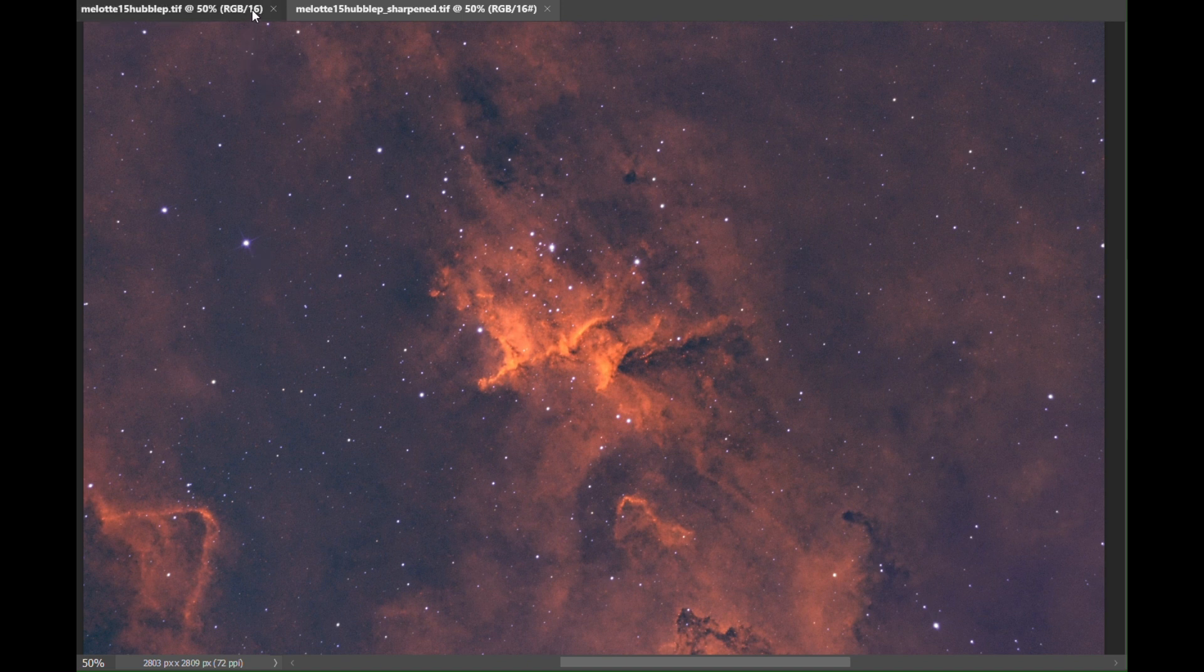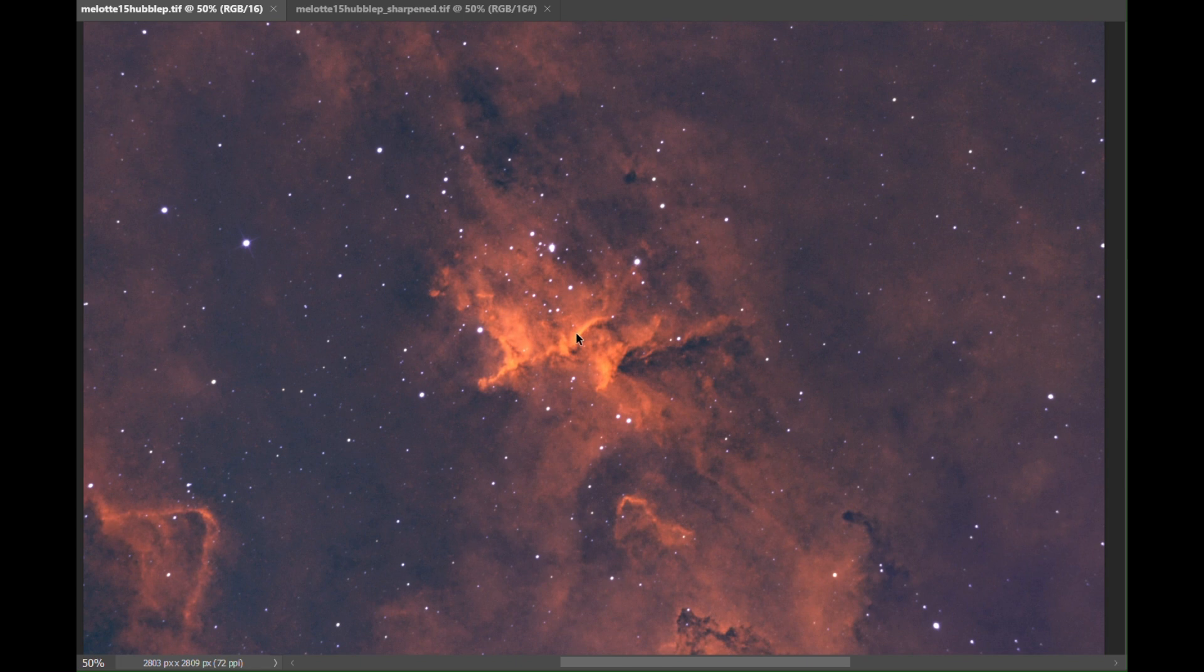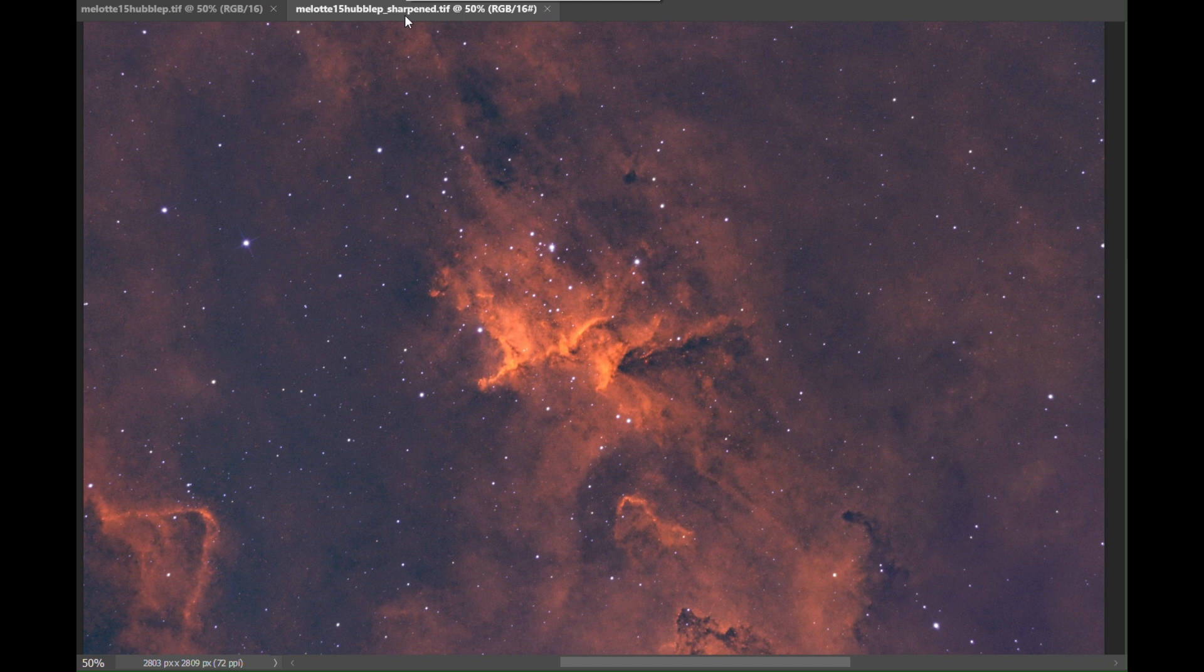Take a look at this band in the central part of the nebula. And when it's sharpened up, it's much, much clearer. More details are appearing. The difference is huge.